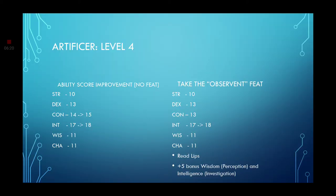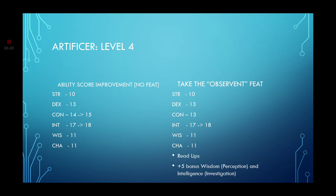Leveling up to level 4. We get an Ability Score Improvement. If you want to take the Ability Score Improvement with no feats, go ahead and grab the Constitution and Intelligence again. But if you do want to take a feat, go with the Observant feat. This will increase either your Intelligence or Wisdom by 1. Go with Intelligence. Definitely. It will also give you the ability to read lips. Which isn't that important. But you get a plus 5 bonus to your Perception and Investigation checks.